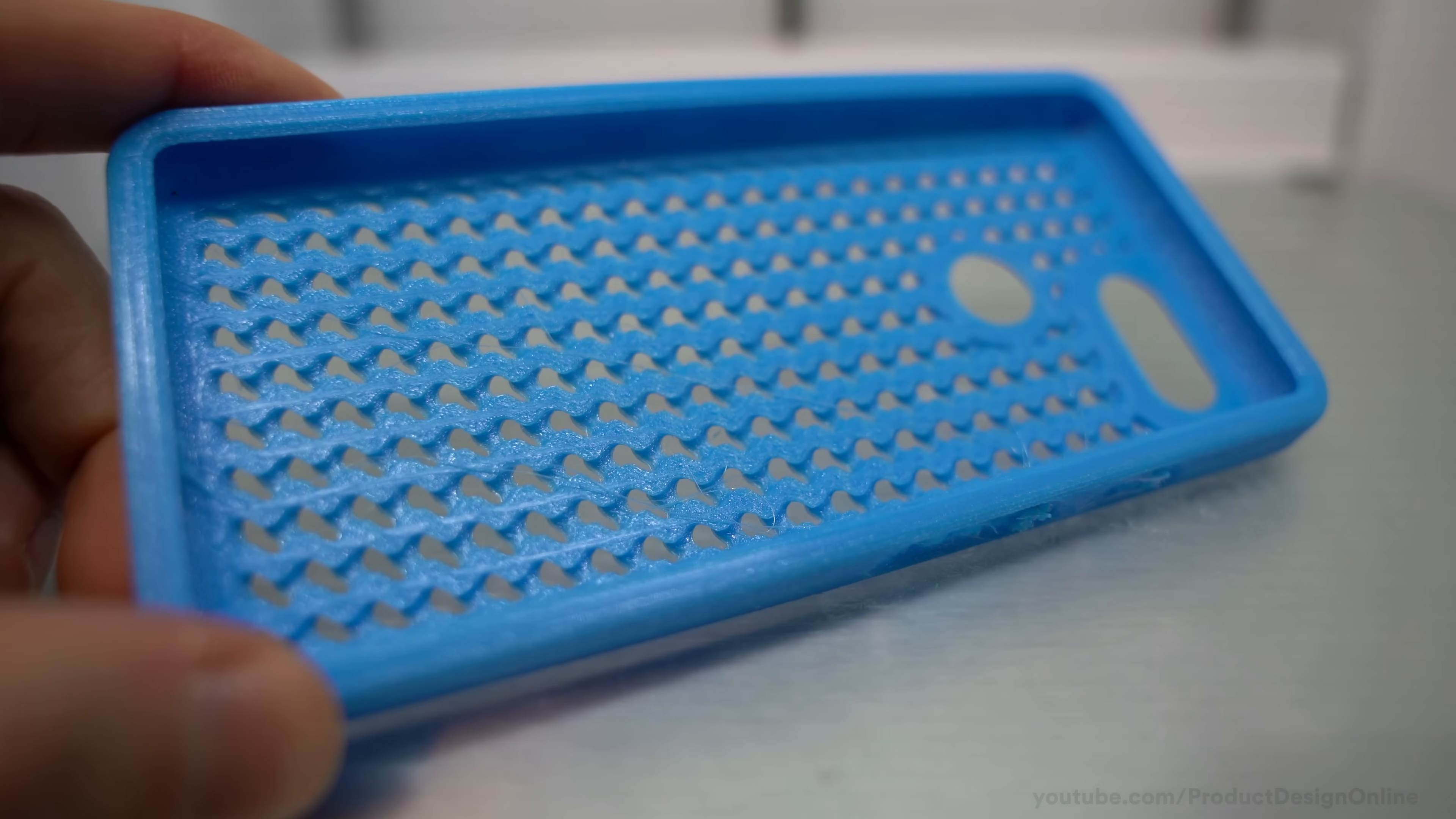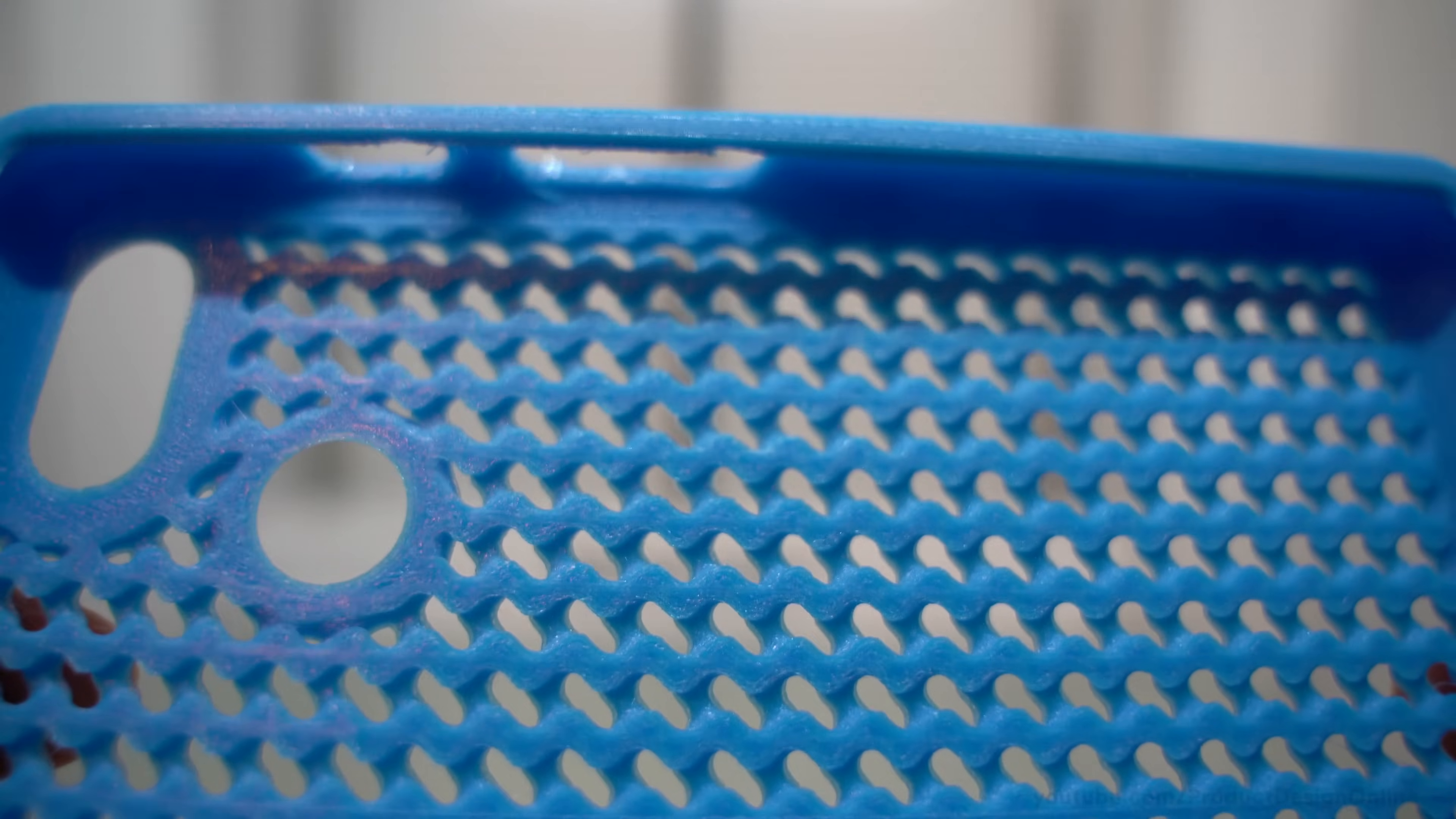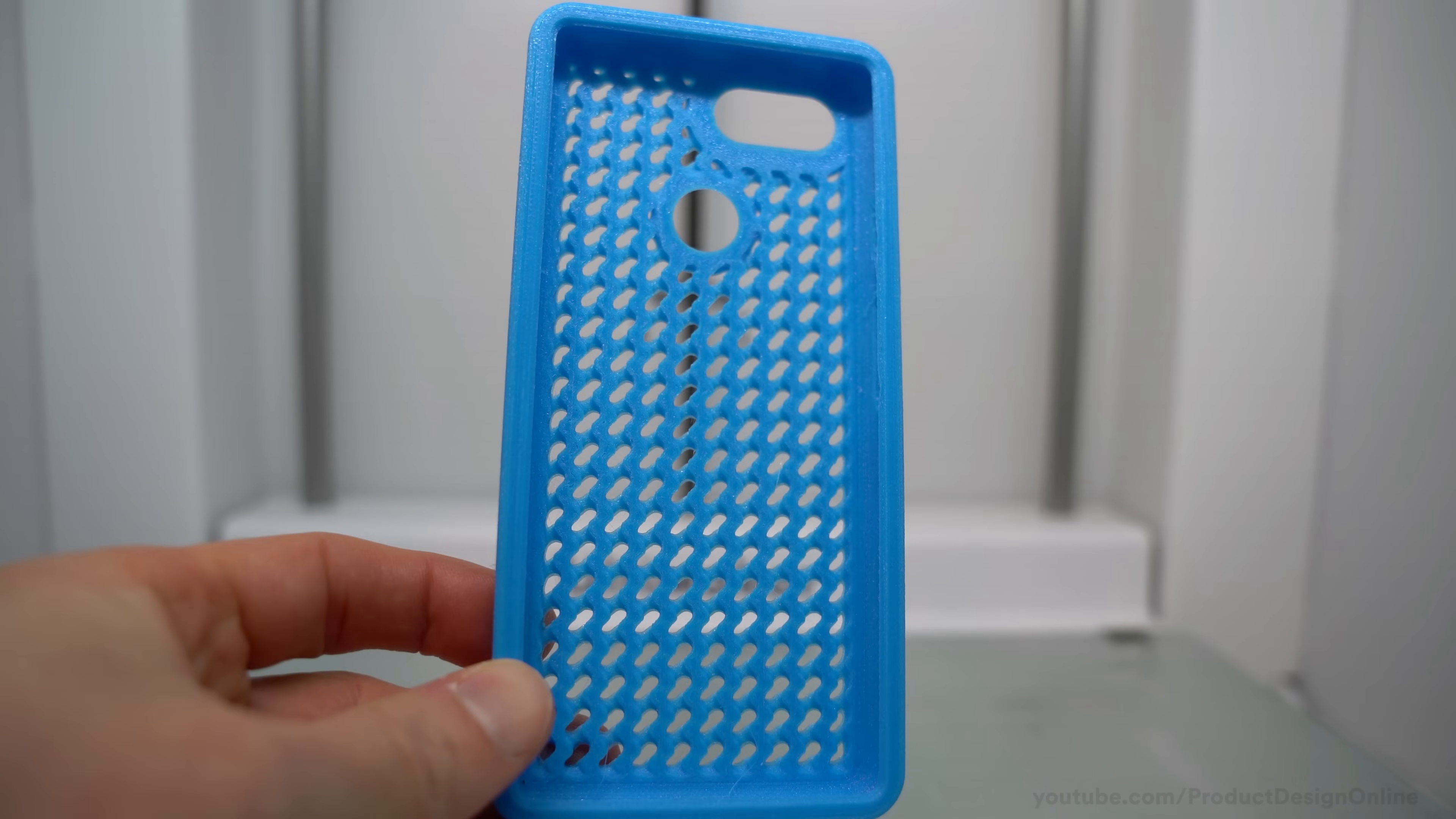TPU will often produce a lot of stringiness anytime it moves to different parts of the model. Most of this can be pulled off quickly. However, I also recommend taking a pair of scissors to cut the strings close to the model, which will help prevent any tearing or any further damage to the surface.